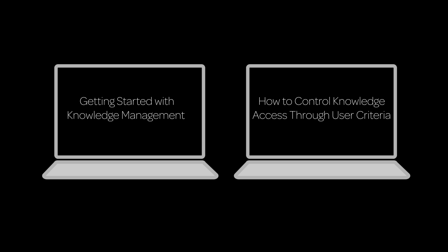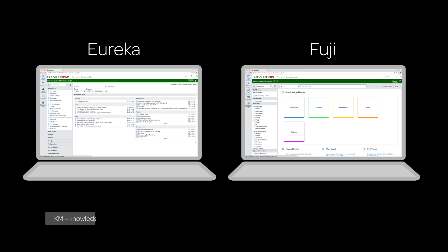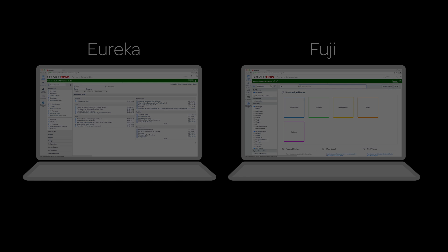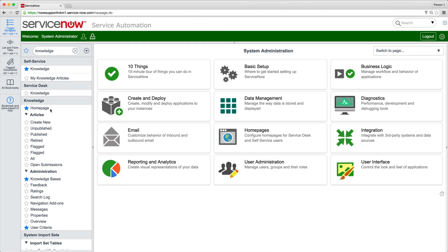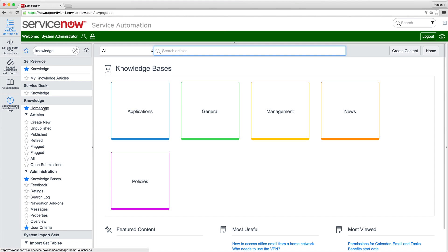We recommend watching these videos before viewing this one. ServiceNow Knowledge Management Version 3 in Fuji is significantly different from KM Version 2 in Eureka. When upgrading from Eureka or an earlier release to Fuji,